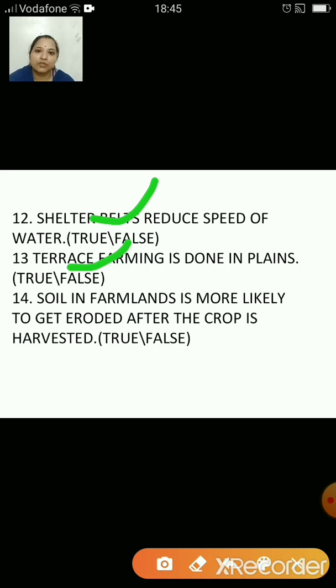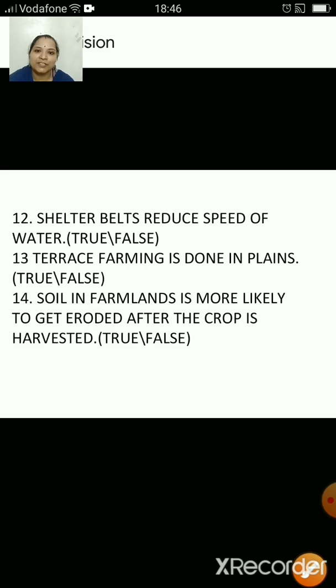The soil eroded from one step gets settled on the next step and thus avoids soil erosion. Soil in farmlands is more likely to get eroded after the crop is harvested — that's true because when the crop is harvested and before the next crop is sown, the land is bare, so the soil can be easily eroded by wind or water.